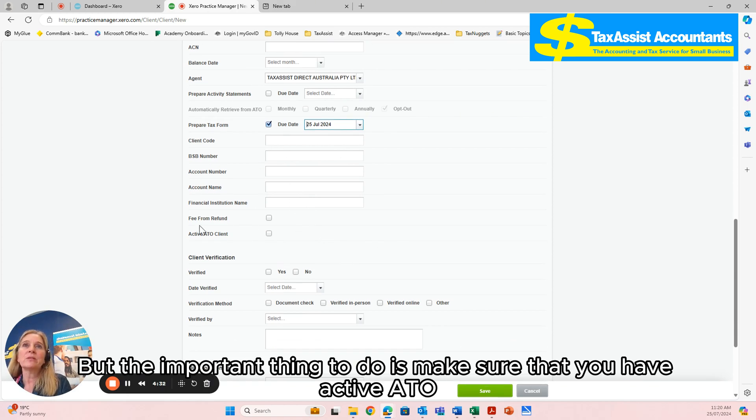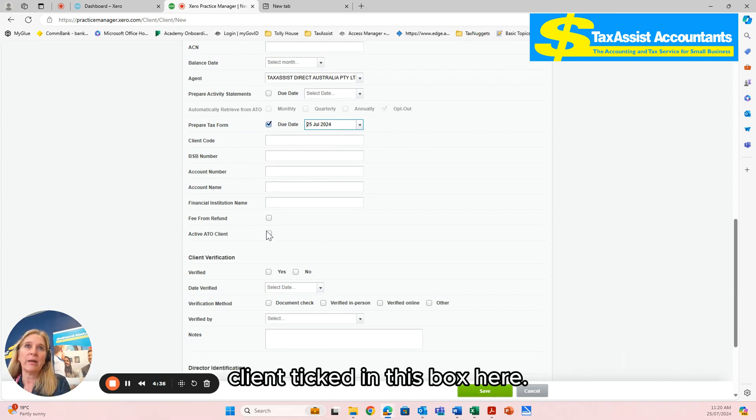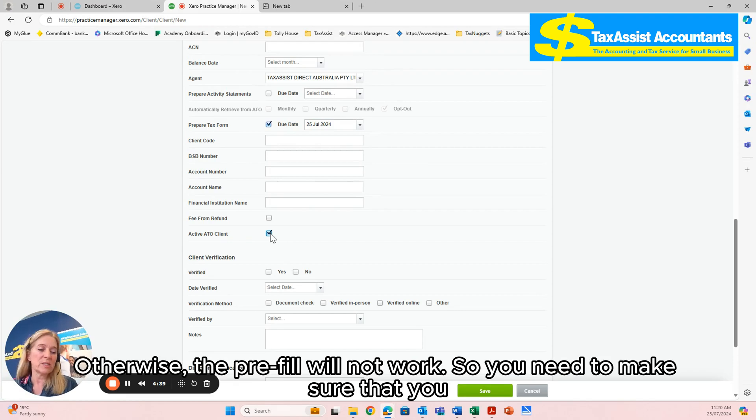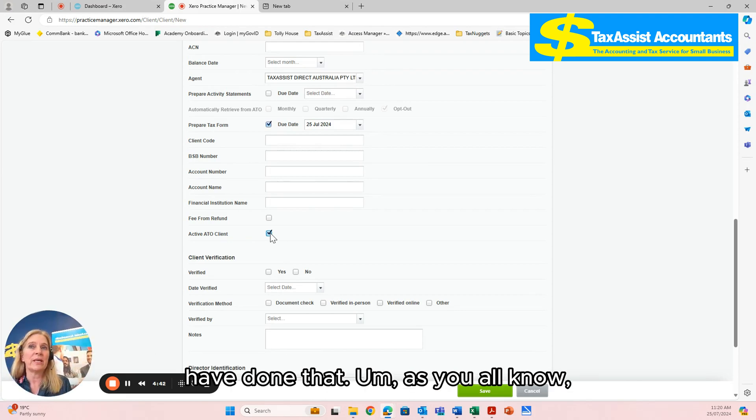But the important thing to do is to make sure that you have Active ATO Client ticked in this box here. Otherwise the pre-fill will not work. So you need to make sure that you have done that.